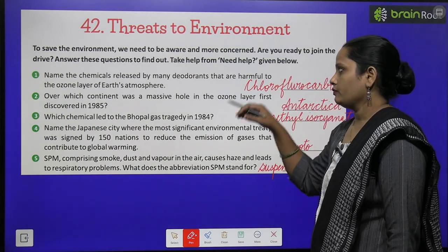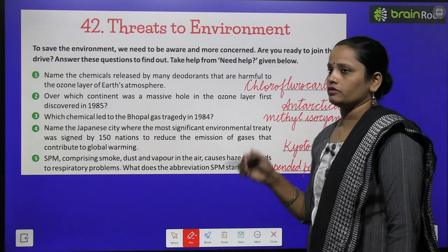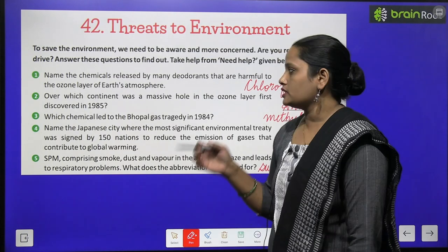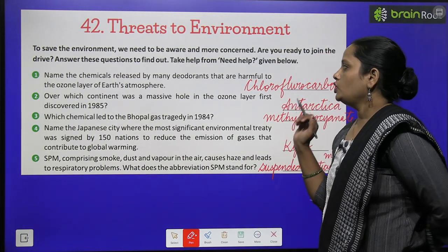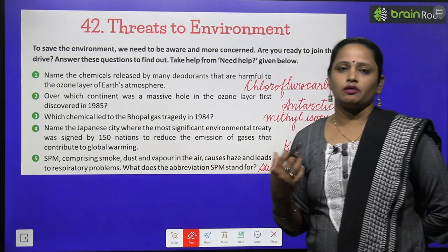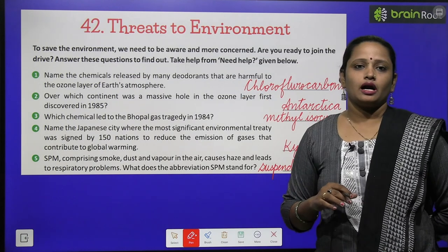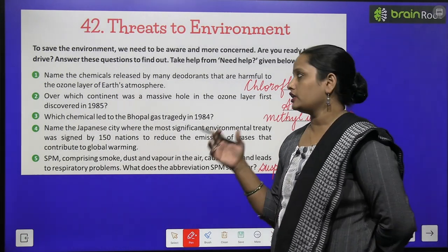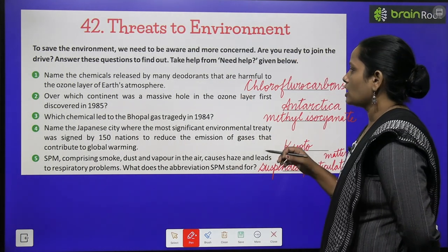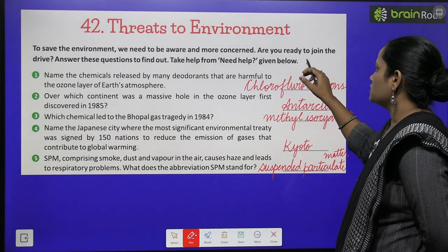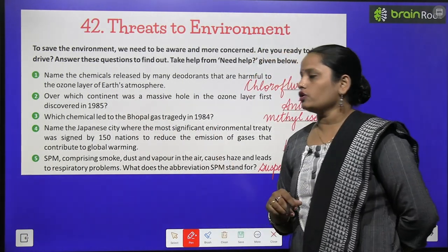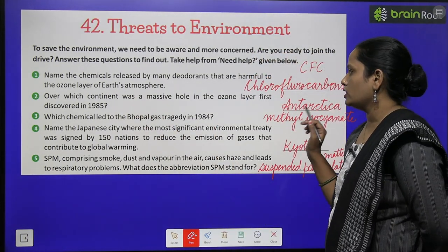Answer these questions to find out. Take help from the need help box given below. Need help box dee gai hai, aap ko answers dhundne hain aur likhne hain. First one is: name the chemicals released by many deodorants that are harmful to the ozone layer and Earth's atmosphere. There are a lot of chemicals released by deodorants — sprays or perfumes — that reach the ozone layer.